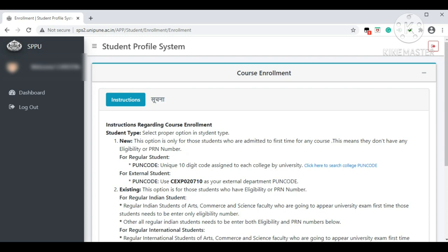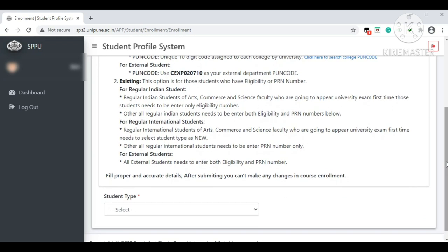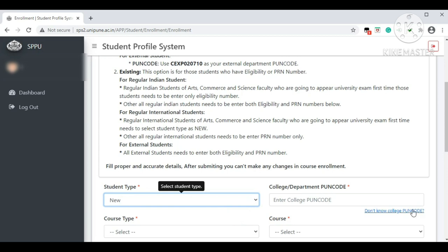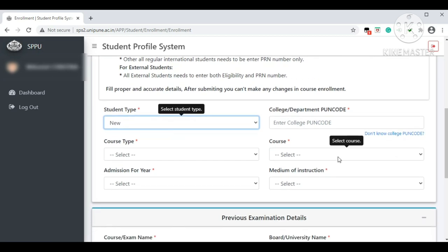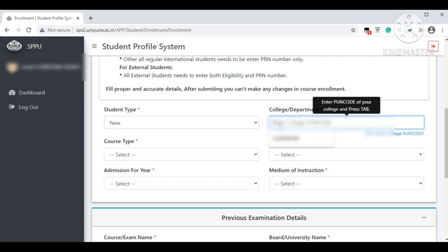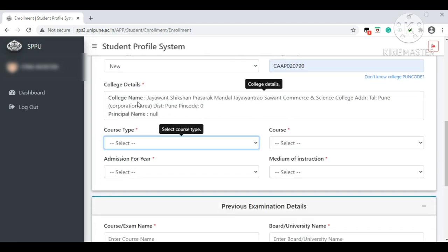Follow the instructions shown while creating the course enrollment. For Student Type, select 'New' if you are a new student of the university (i.e., FYBCom). Existing students like SY, TY, or backlog students can select 'Existing.' Select 'New,' then enter the college PUN code. Once you enter the PUN code, the college details will appear on the screen. Then select course type, course name, and admission year.